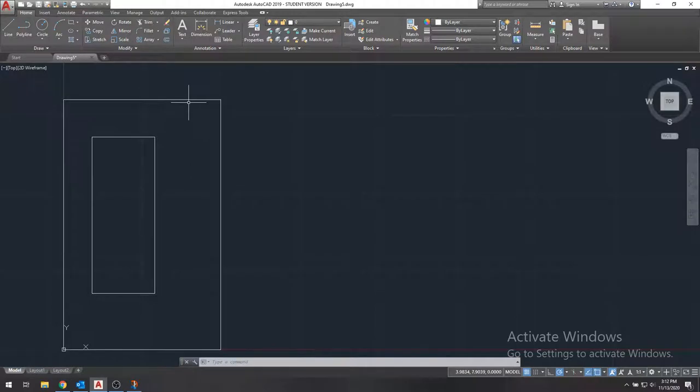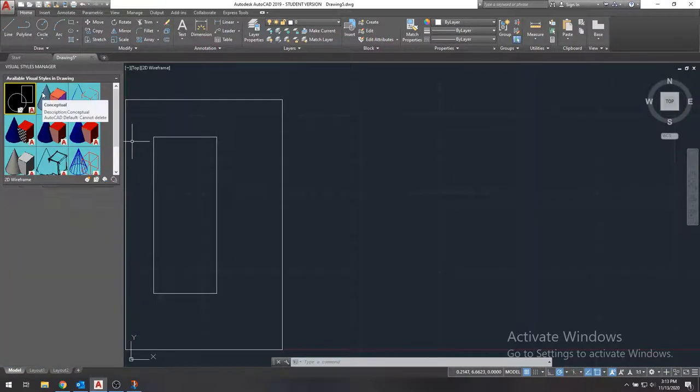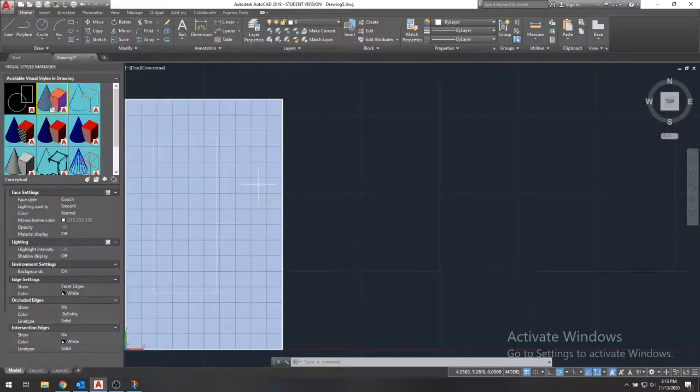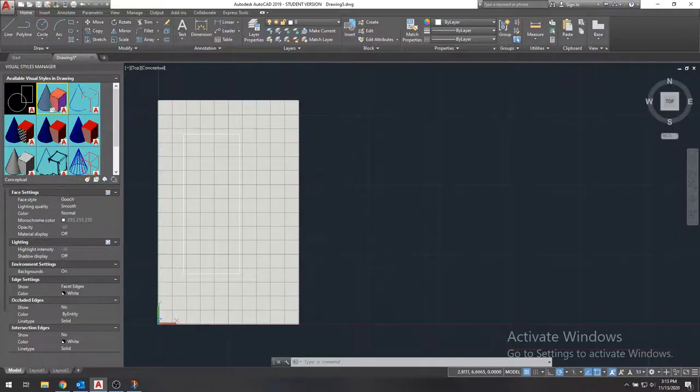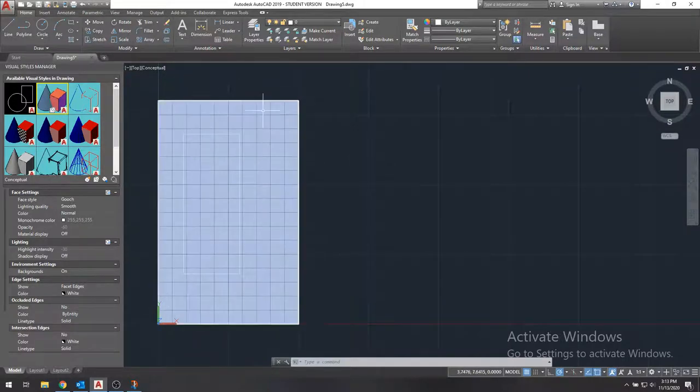But now if we look, we can change our visual style. So we can type visual styles. We can select the conceptual view. And we see that this is what the cross section looks like. It doesn't have a hole. It's just thinking that this outer rectangle is the cross section. And that's not correct.